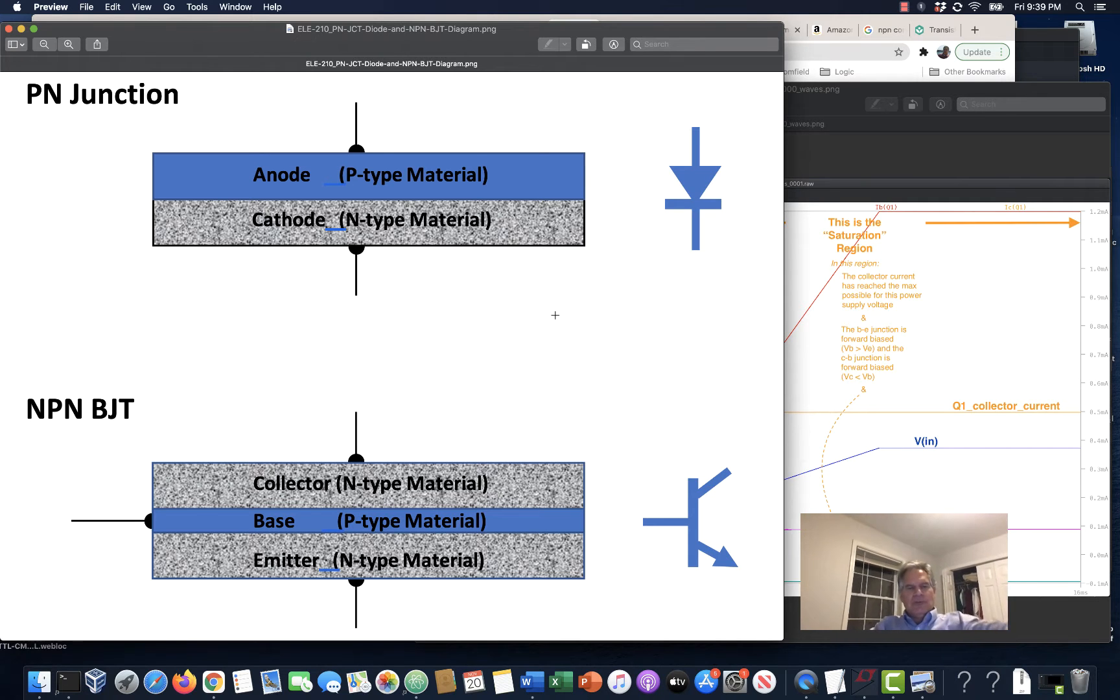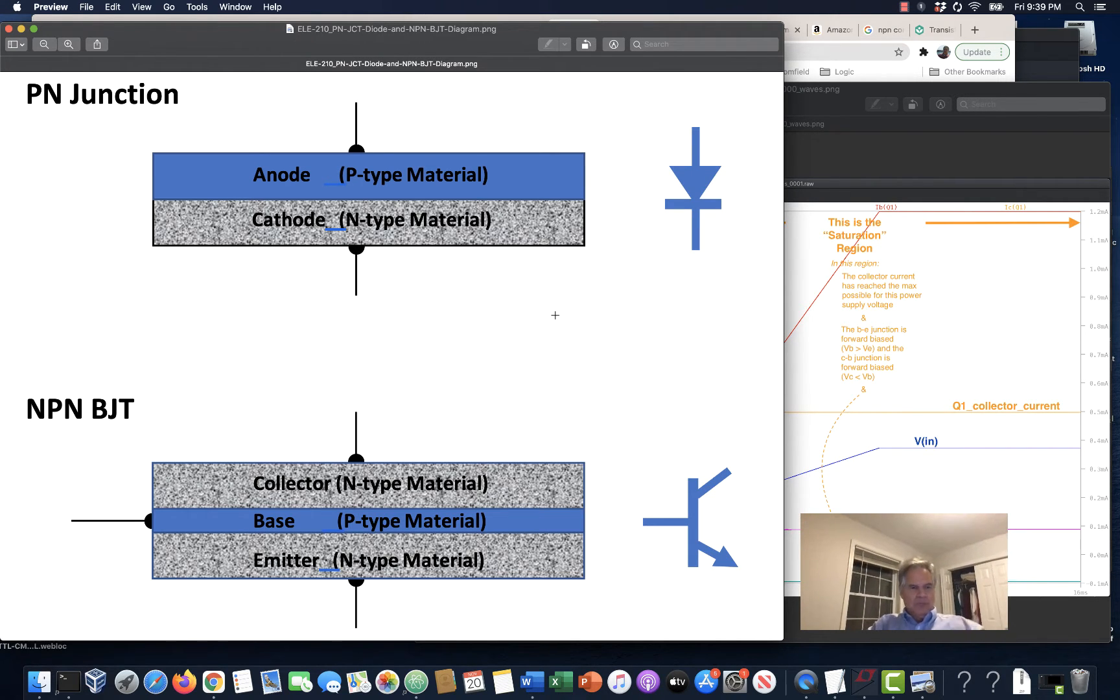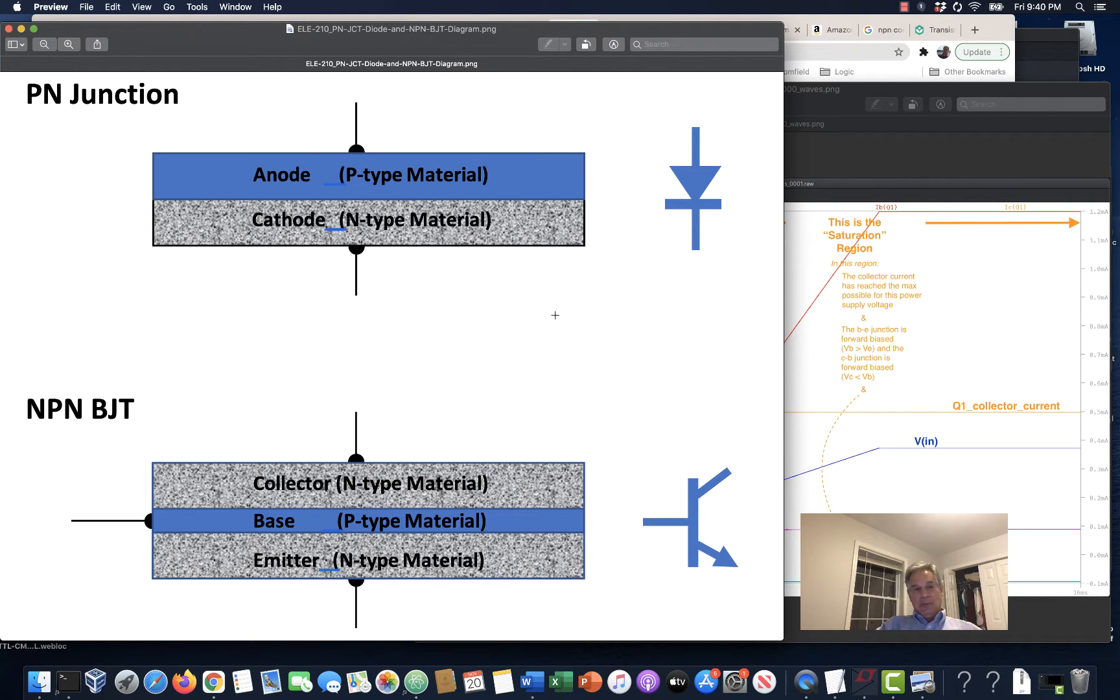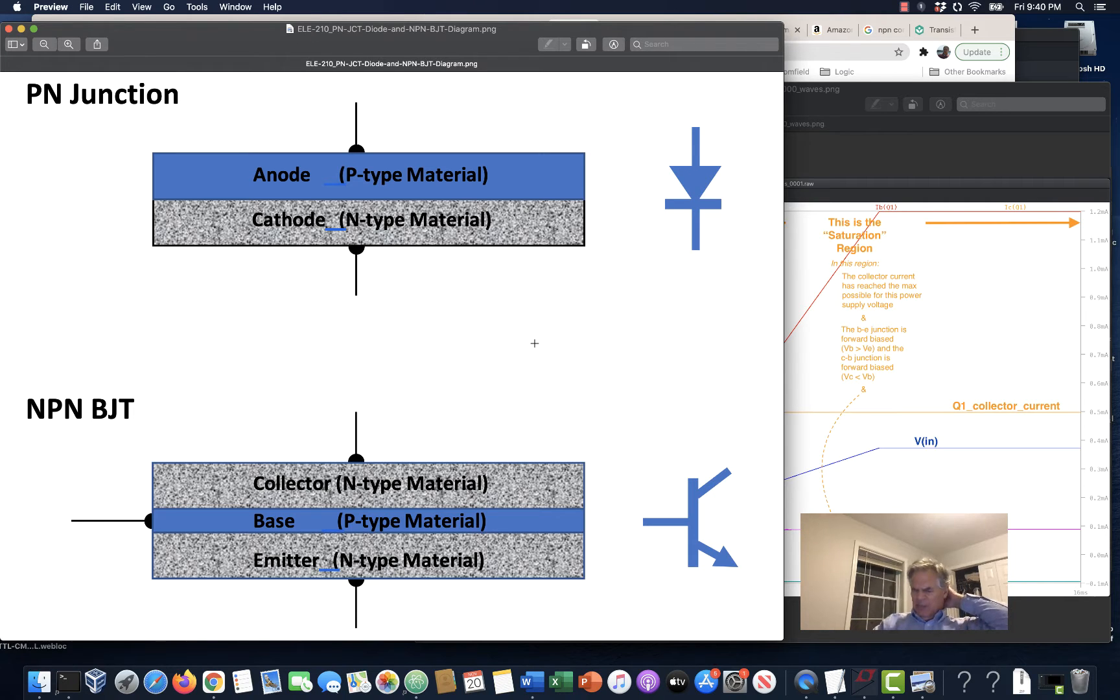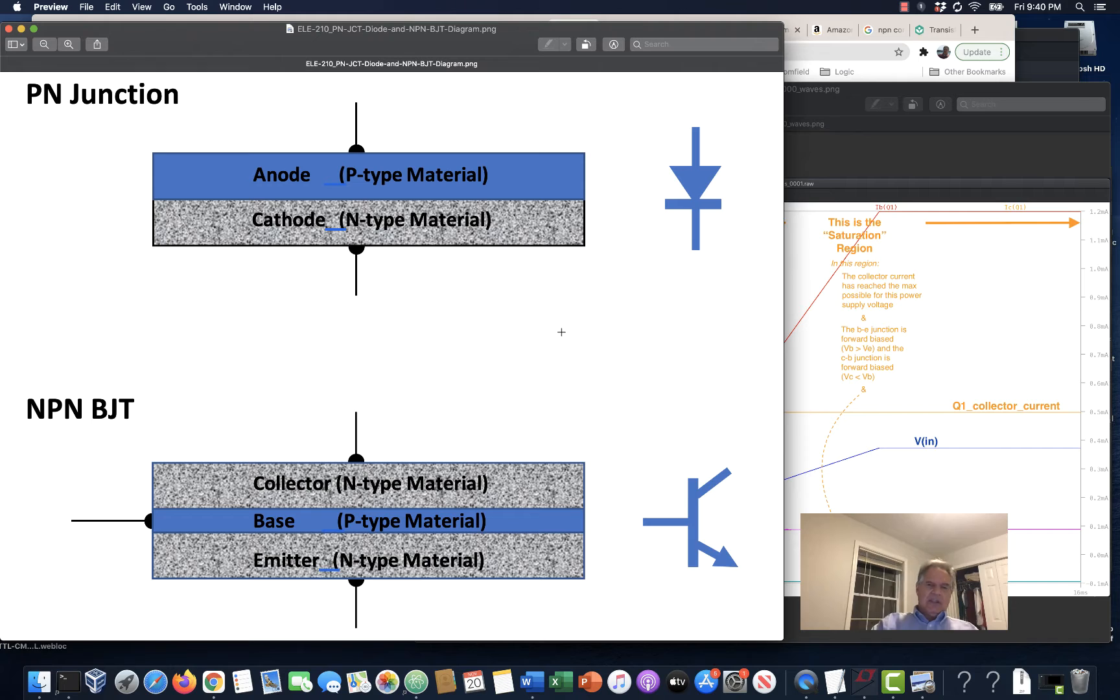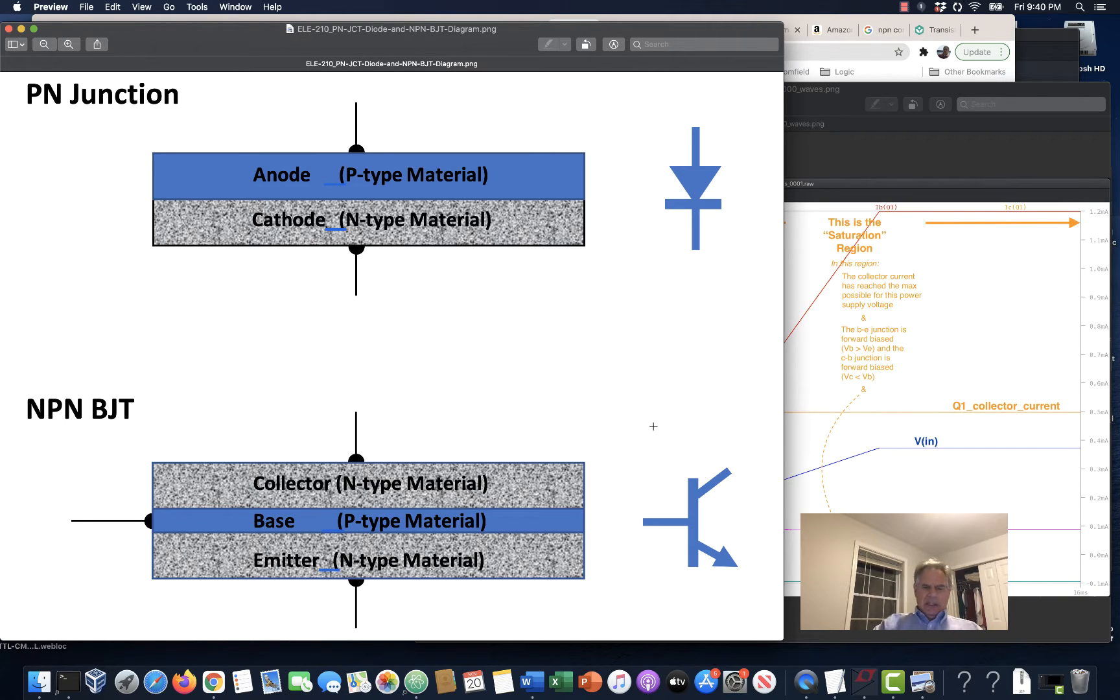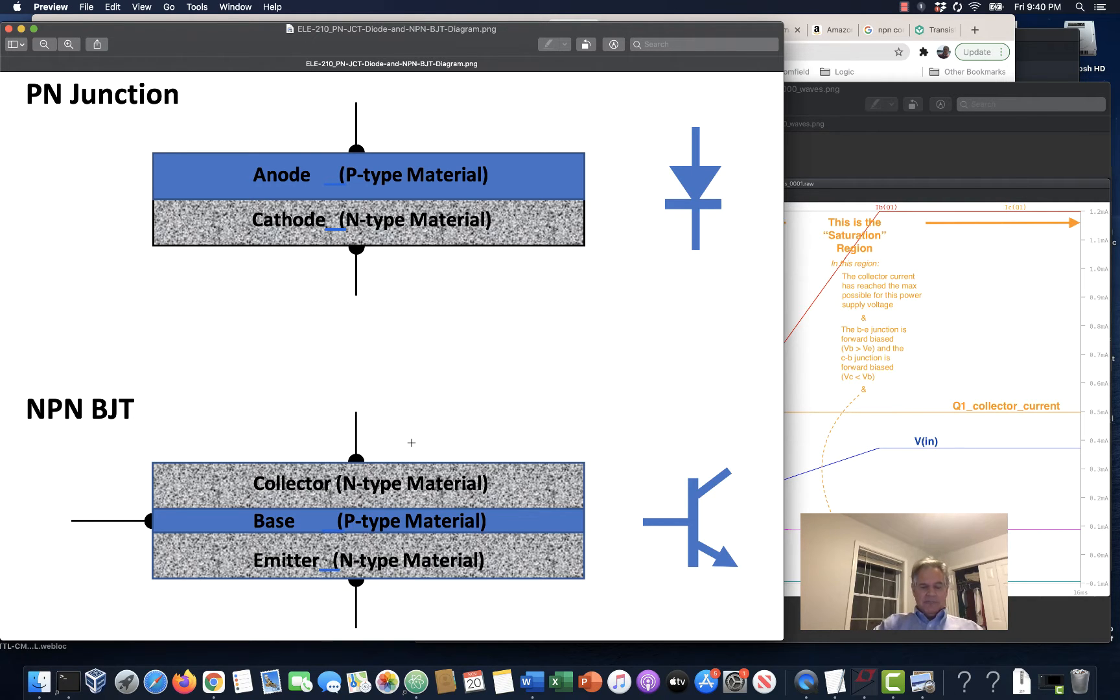Welcome back to ELE 210 circuit theory. We're talking about diodes and bipolar junction transistors. I thought I'd do a quick review of things we mentioned in ELE 115 and maybe expound a little bit. We're talking about bipolar junction transistors without getting really deep into the circuits. There's just about a career you could spend there.